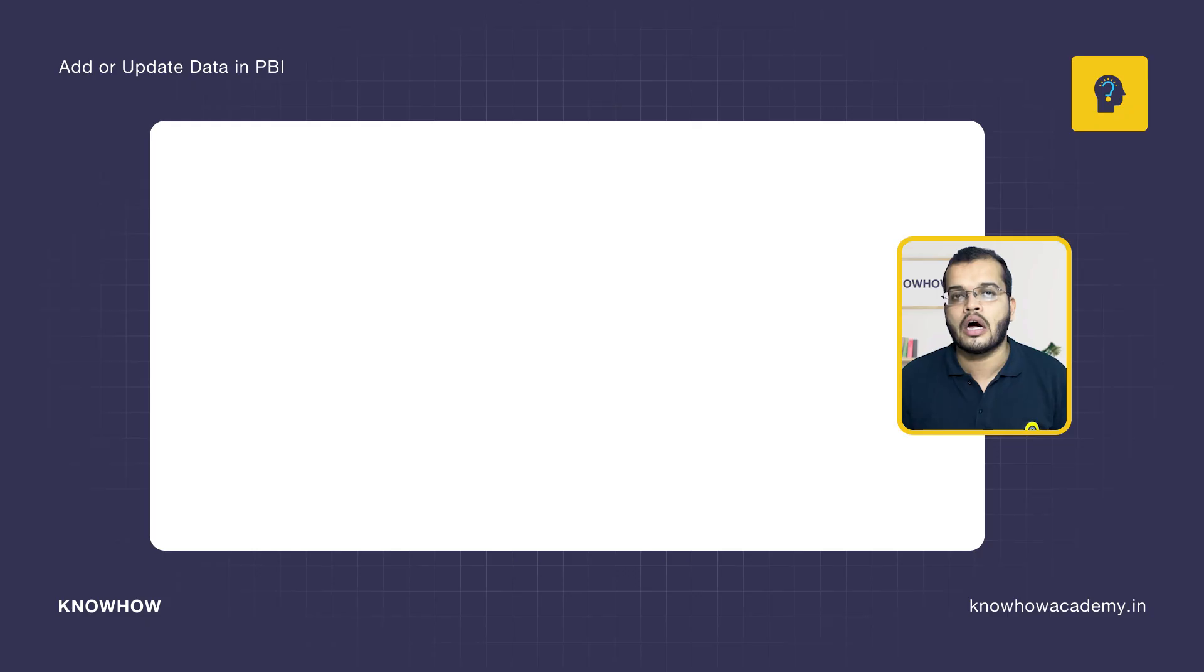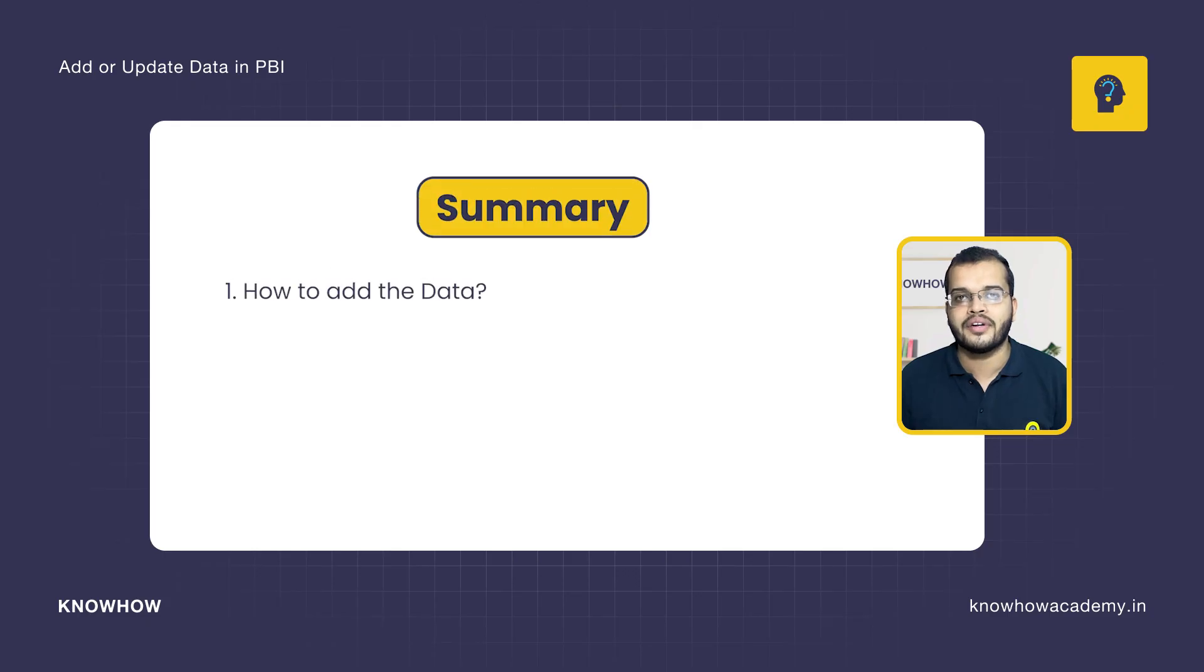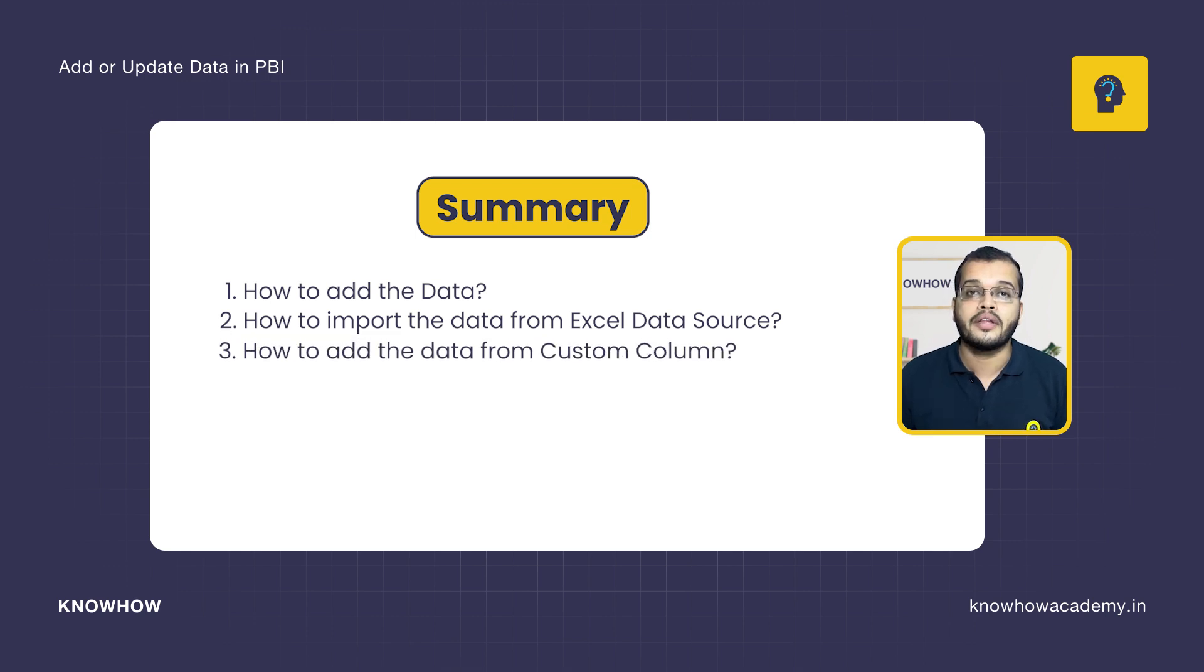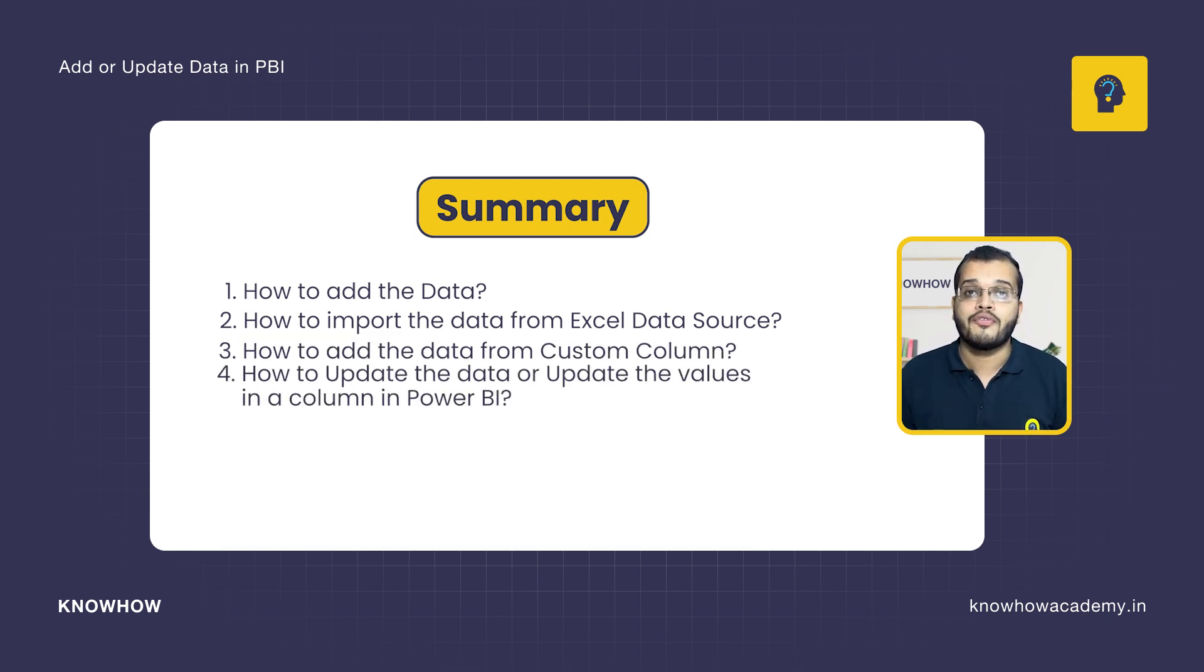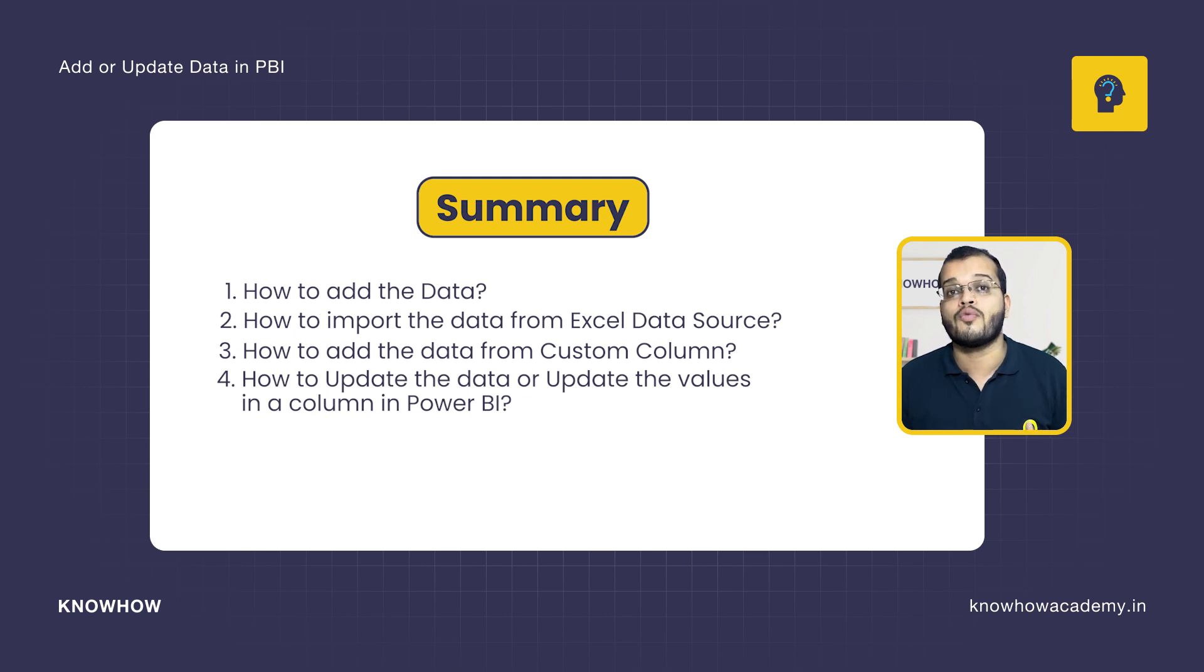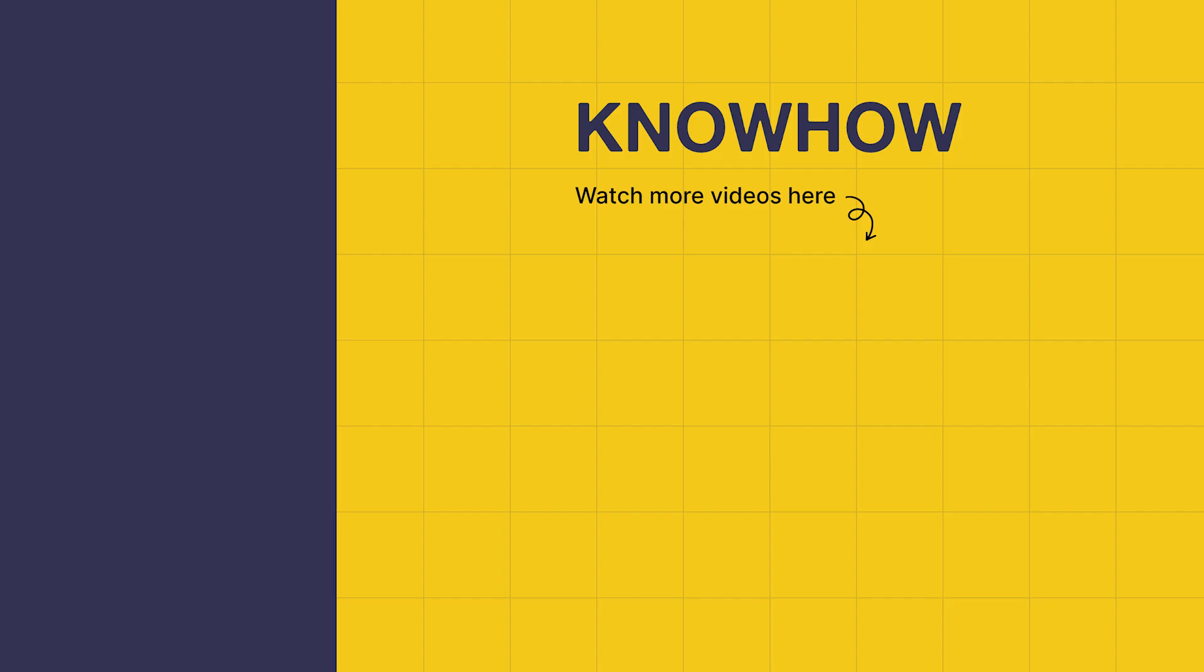So my dear viewers, in this video, we have learned how to add the data, how to import the data from a data source, how to add the data from a custom column perspective, and we have also learned how to update the data or update the values in a column in Power BI. So thank you for choosing KnowHow Academy as your source for IT knowledge. We are always here to help you to navigate the tech world. If you have any questions, do not hesitate to reach out. It's been a pleasure sharing this information with you. Stay curious and keep learning.